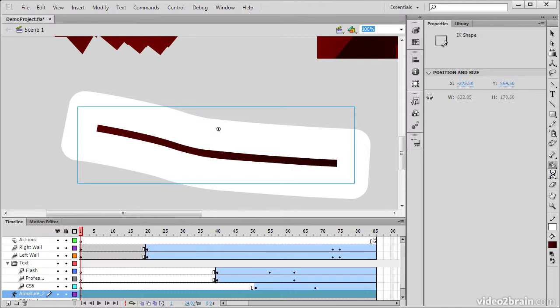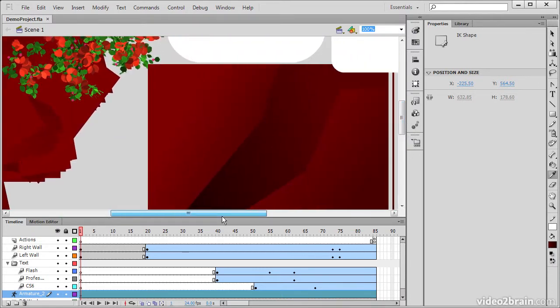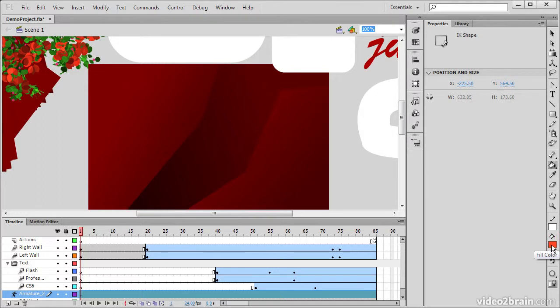We have an Eyedropper, which allows us to make selections from any color on our stage. So if I select from this rose petal, we can see that my fill color down here actually changes to that color. And I'm able to use it now.